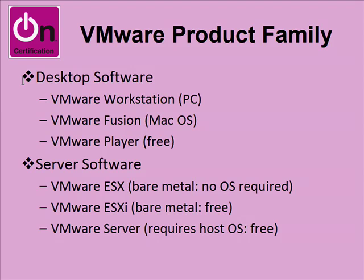They have desktop software and enterprise server software. The desktop software can be run on individual workstations. You've got folks like developers who would use this, IT pros, or even end users who might need to use VMware to run a legacy OS. You might have a company who's gone to Vista, but they have line of business applications that still have to run under Windows 98. So the IT department might give them a VMware virtual machine running Windows 98 with that line of business application. While their host computer runs Vista, they can fire up the VMware virtual machine when the user wants to use their line of business app. For PC, there's VMware Workstation. For Mac, there's VMware Fusion. And there's a limited free product called VMware Player.